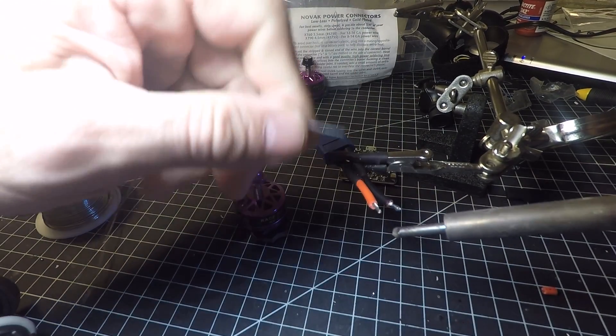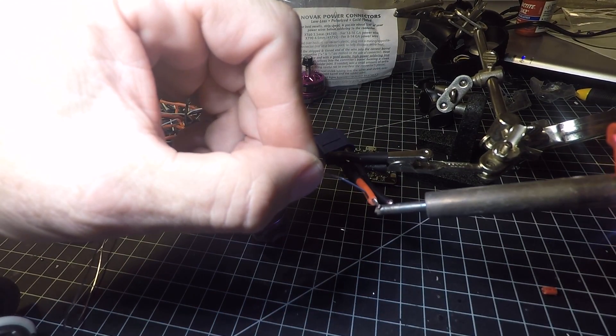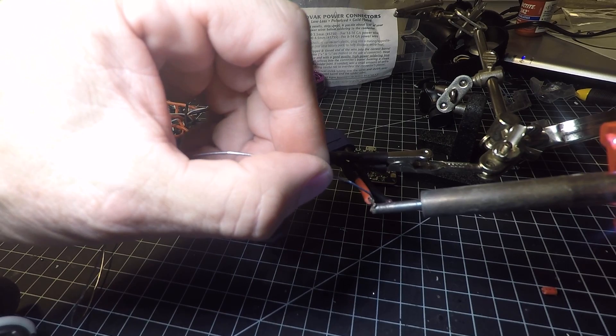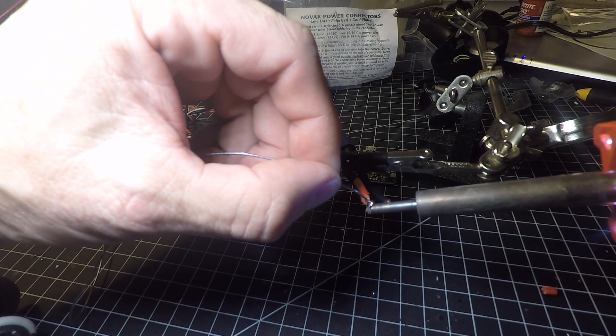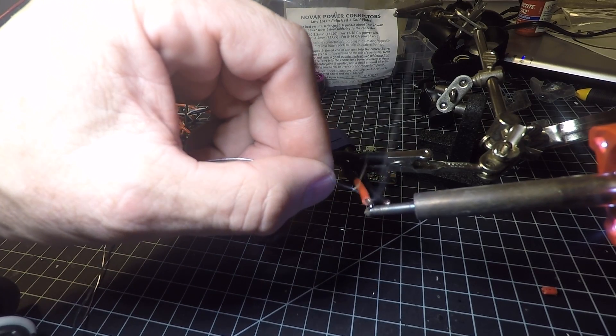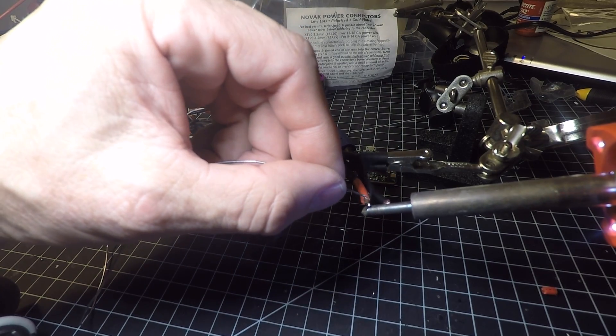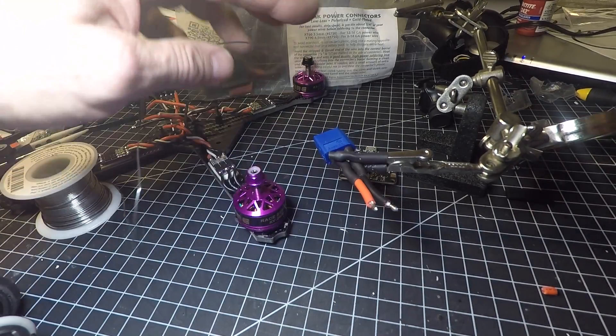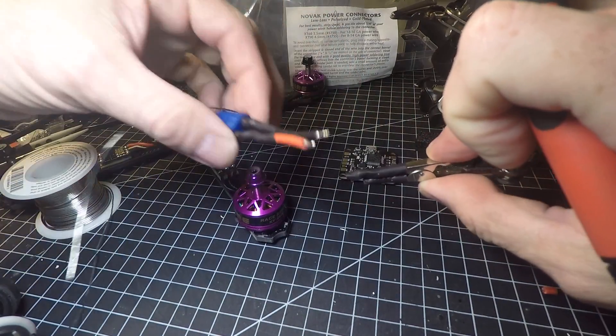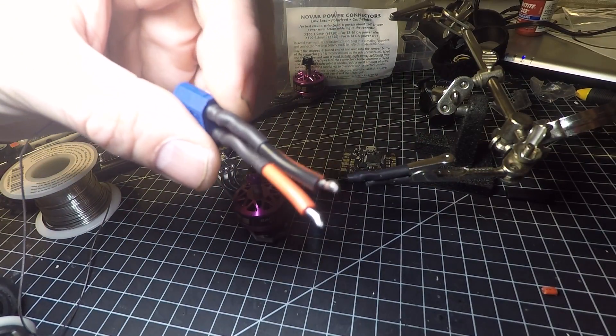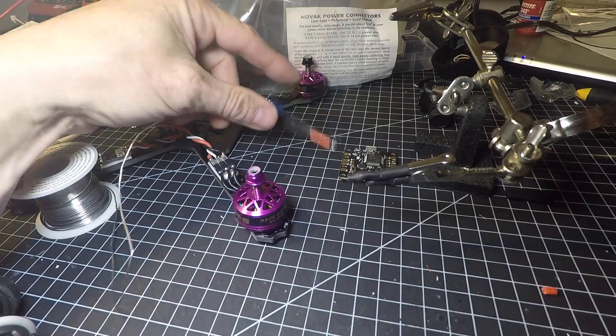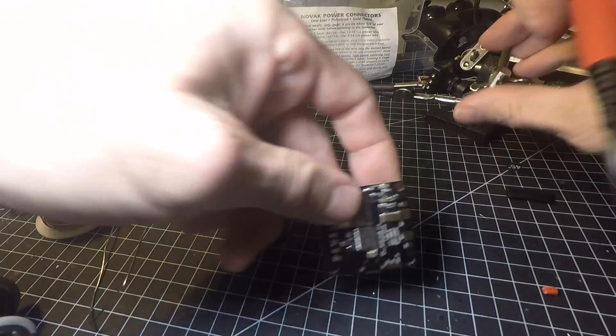You don't want to overdo it, but you still want to make sure it gets tinned really good. There you go, you can see it kind of makes it nice and silver.